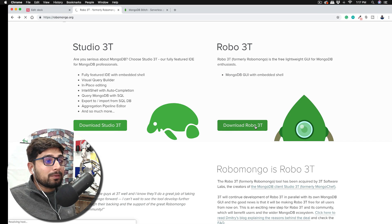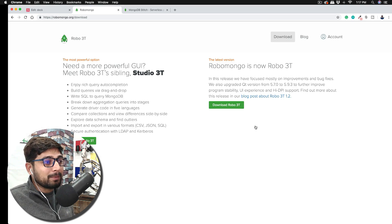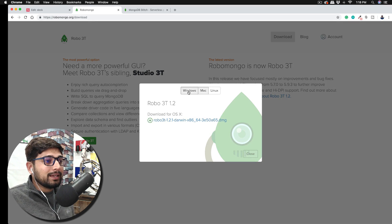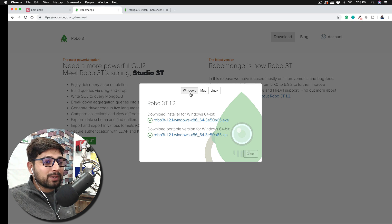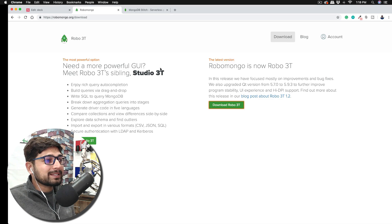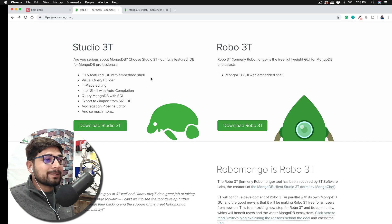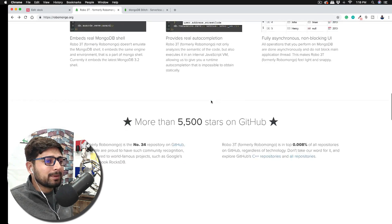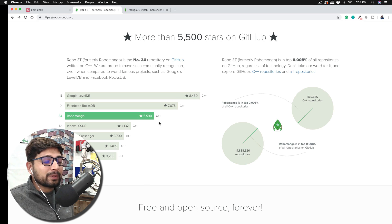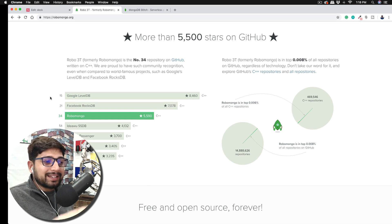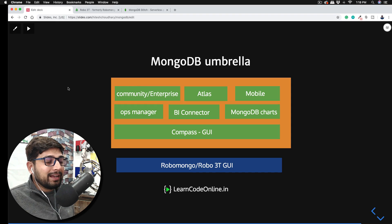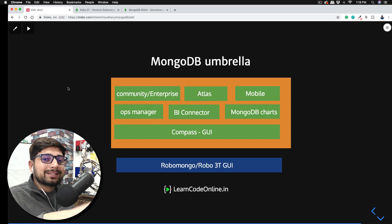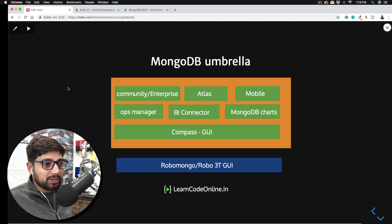The best thing I like about this MongoDB GUI is that it's cross-platform and available for almost every popular operating system. You can see there's Windows, Mac, and Linux — so it's available for all. There is also Studio 3T, which is the paid edition, while Robo 3T is your free Robo Mongo. The graphical user interface is pretty awesome, and Robo Mongo is one of the most favorite tools for developers — just below Facebook RocksDB and Google LevelDB. It's a popular one and you should know a little bit about it.